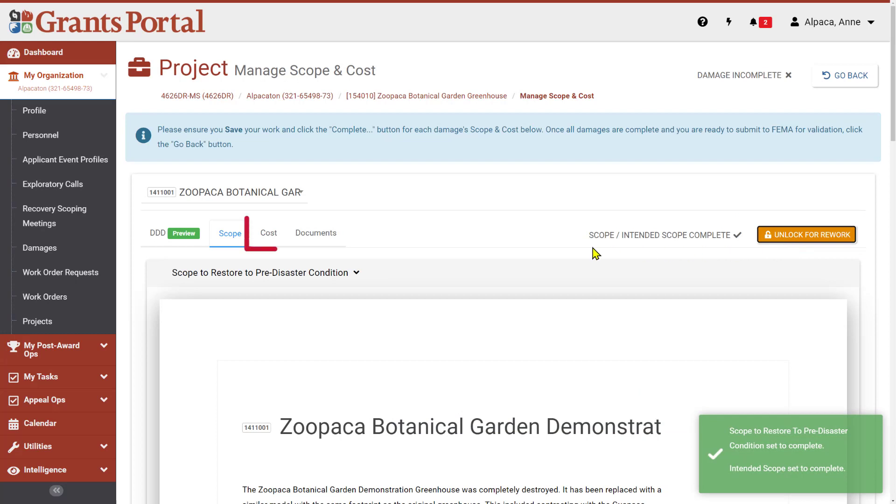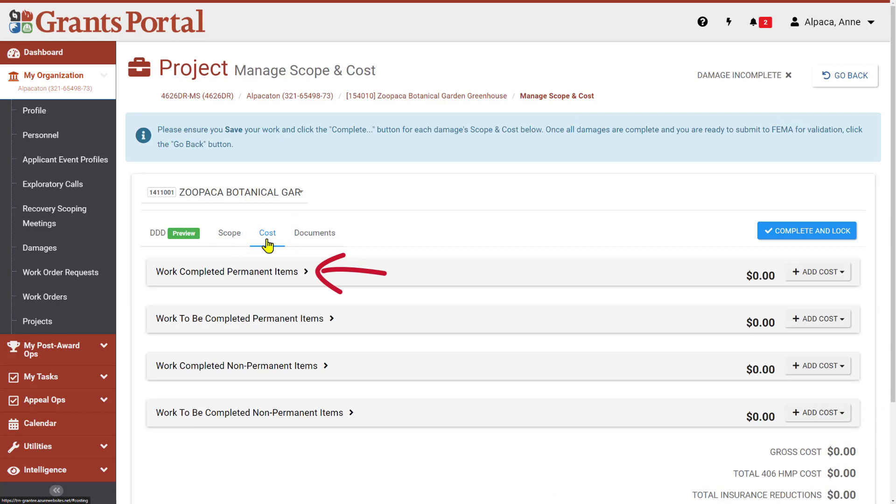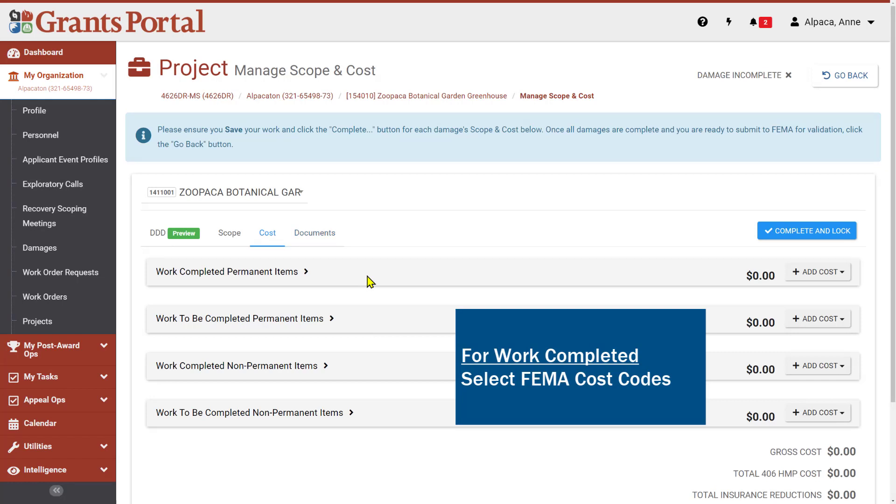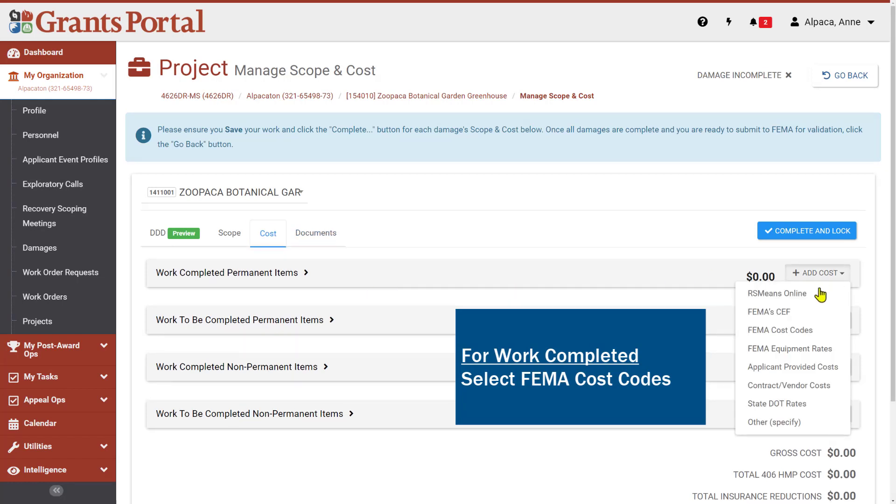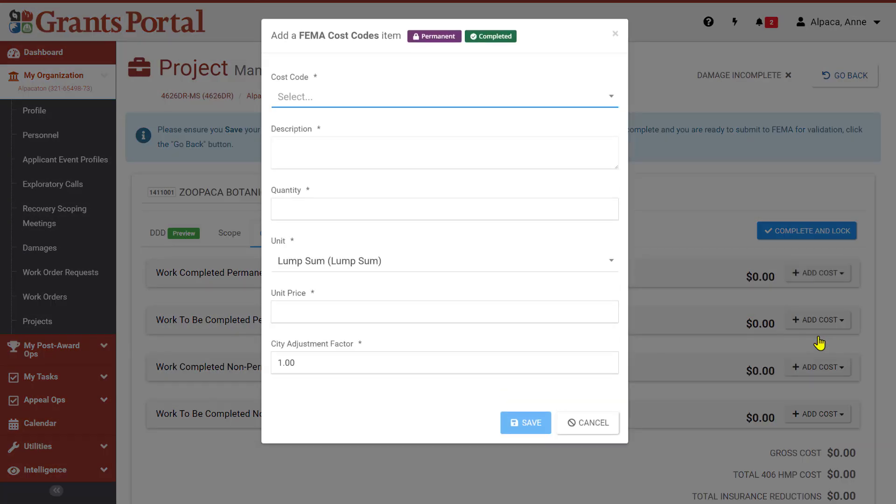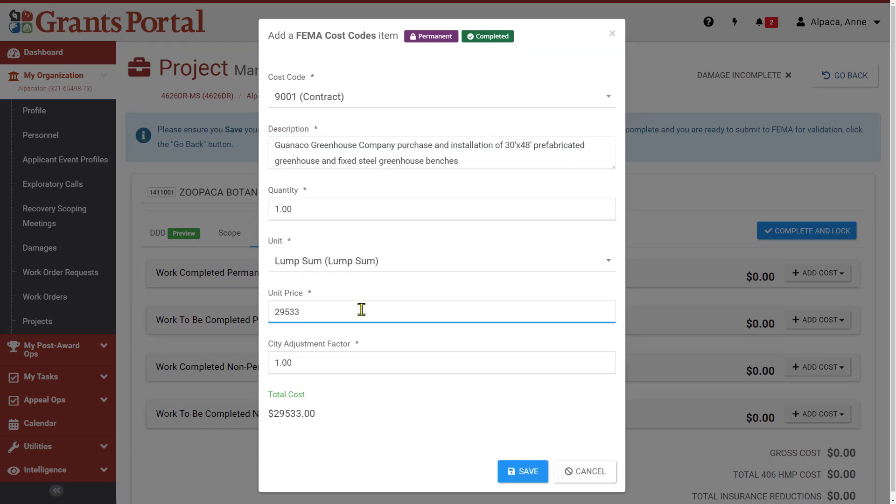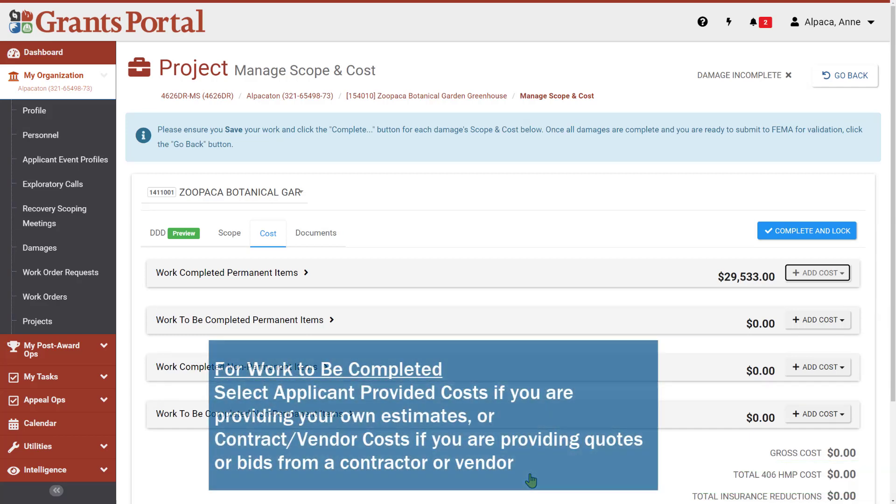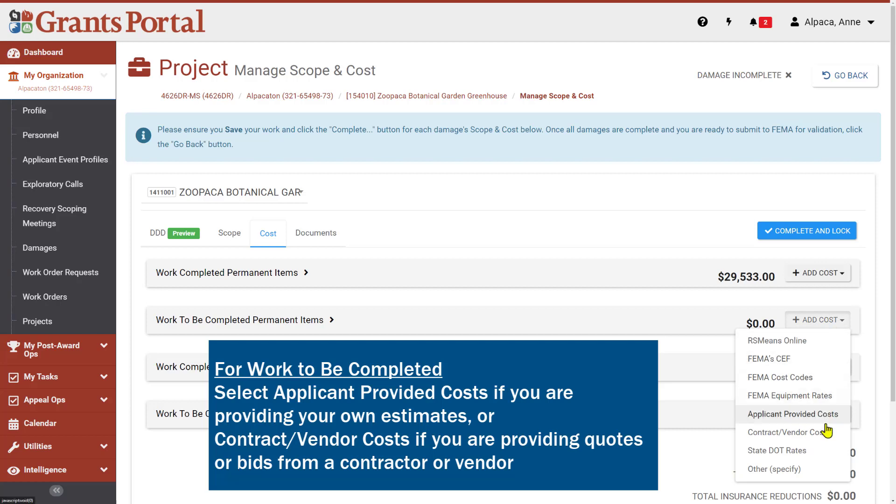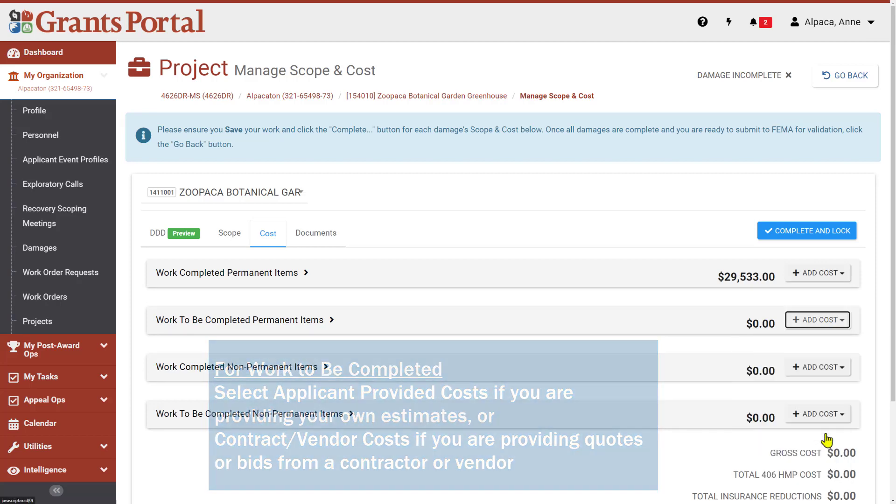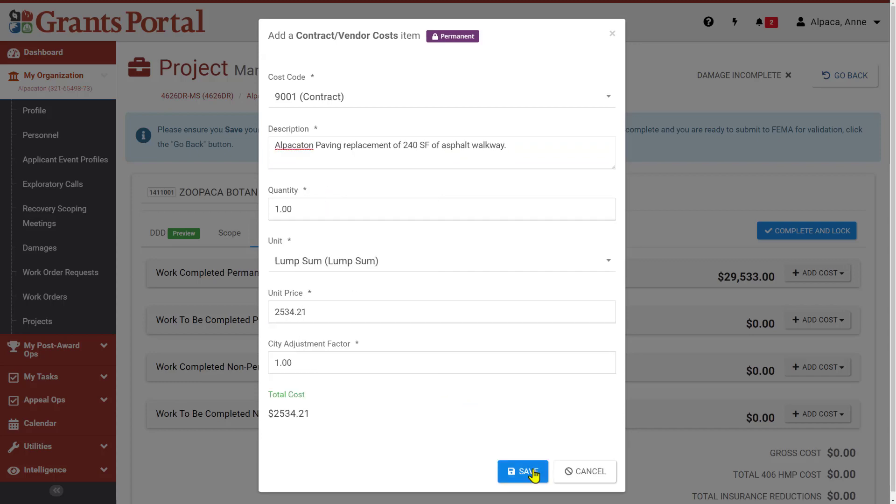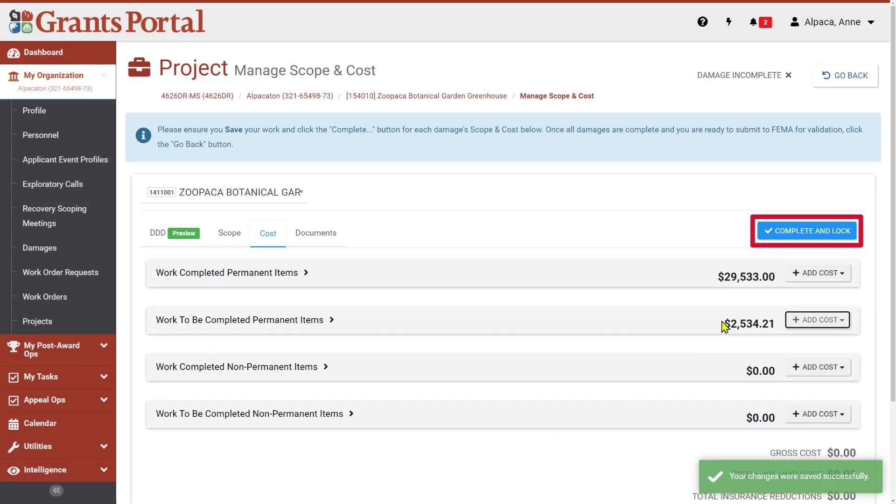For costs, our second damage includes both Work Completed Permanent Items and Work To Be Completed Permanent Items. For Work Completed, where all work associated with the cost item is complete and fully documented, use the type FEMA Cost Codes. Provide the same types of information in this dialog box as you did before. For this damage, we are also adding a Work To Be Completed Permanent Items Cost. We will select Contract Vendor Costs for this damage. Remember to click Complete and Lock when you are finished entering all of your costs.